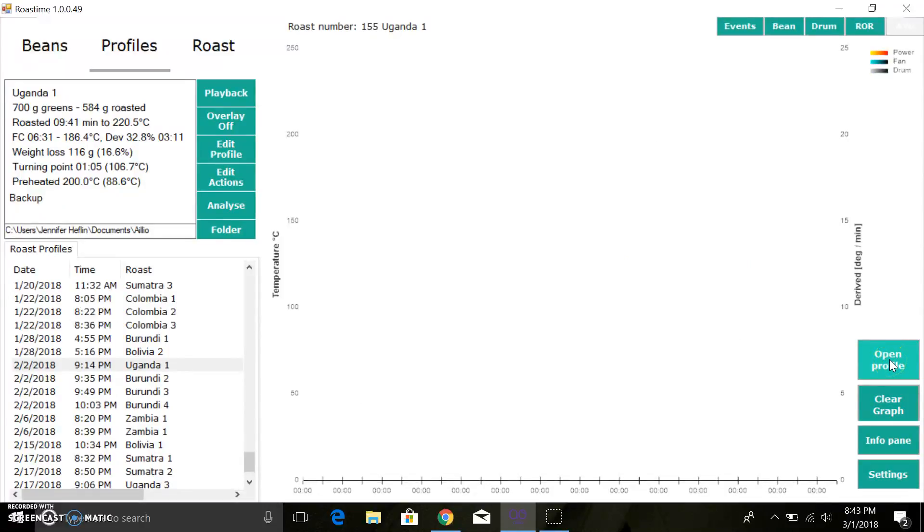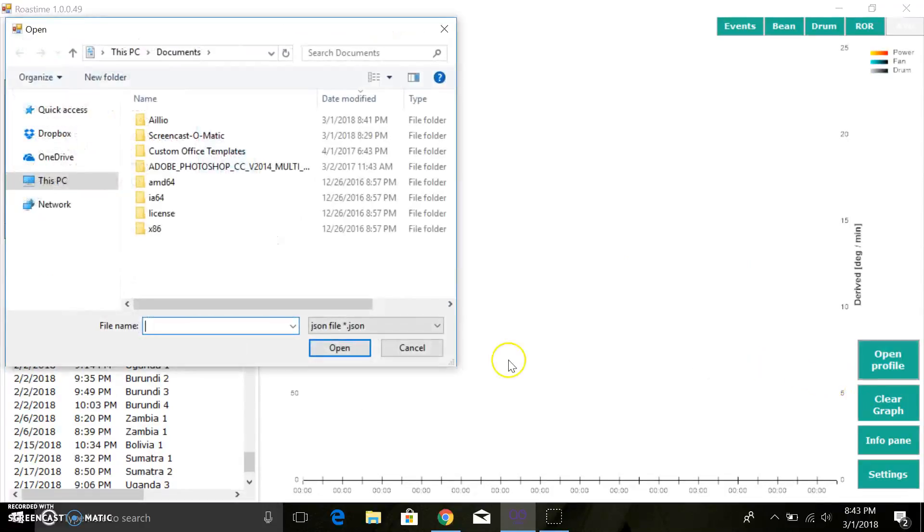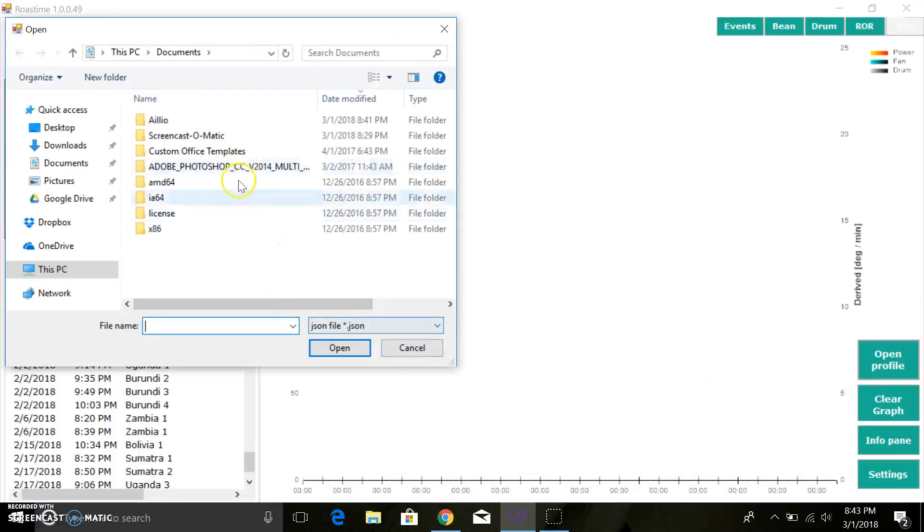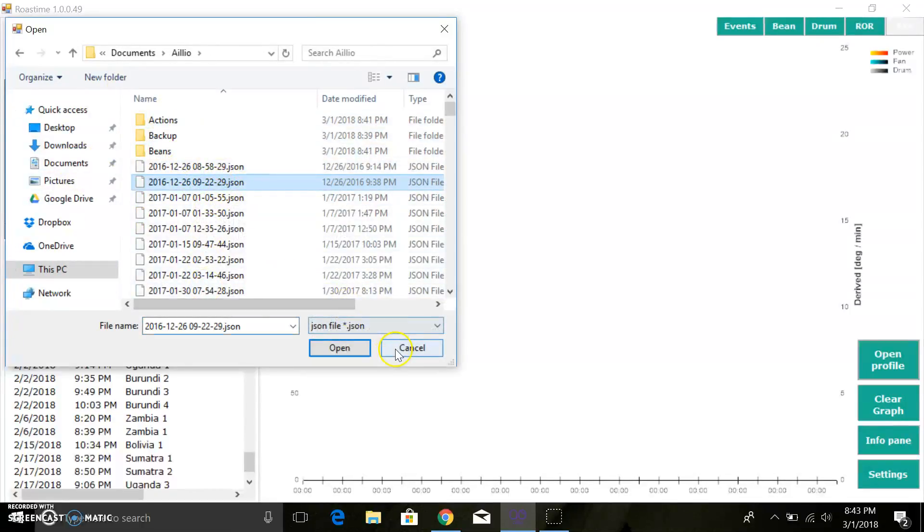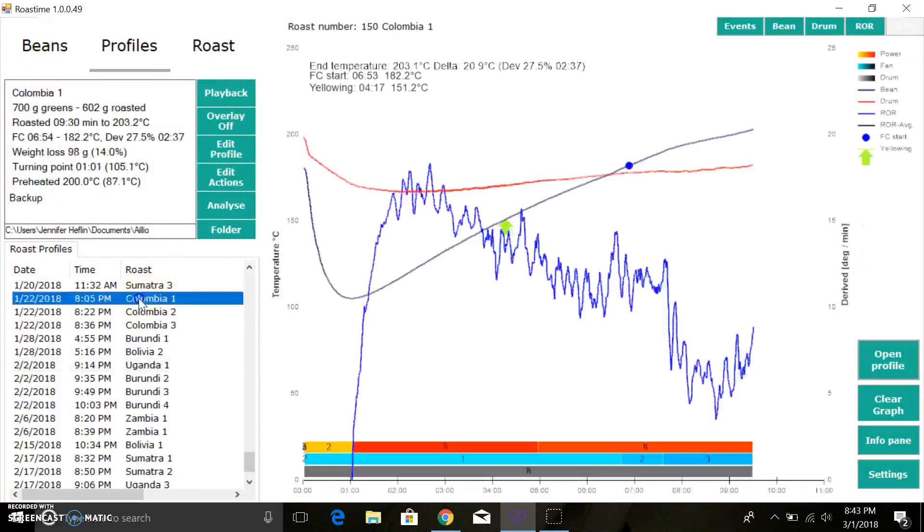If you want to open up a particular profile, you can do so here. This will open up a JSON file, and as I mentioned before, mine are stored in Documents, Alio, and then I've got all my JSONs here, which is the same as the roasts within here.